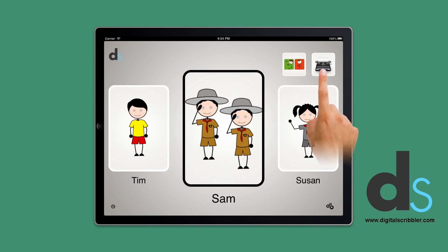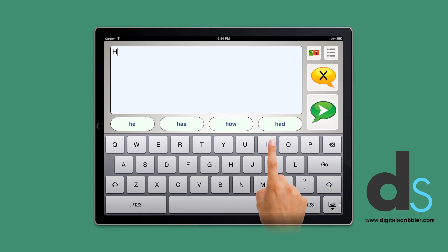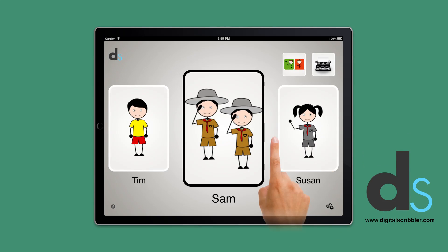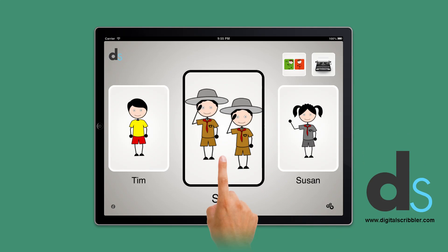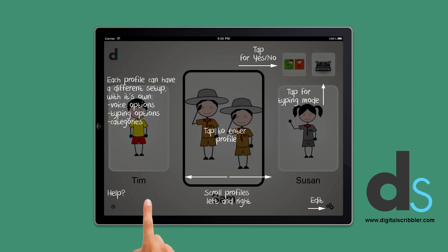There's also a button to enter typing mode, which is a new feature in this version. Typing mode allows you to type what you want to say. If you need help for the current page, press the I button in the bottom left corner and instructions for the page will pop up.